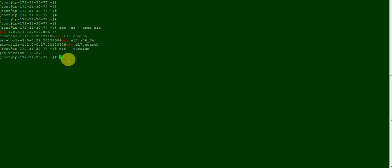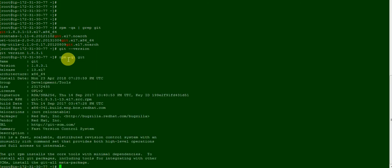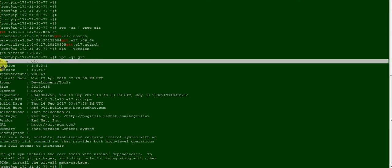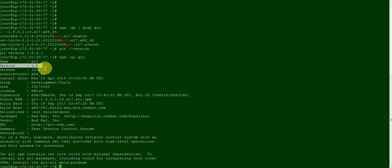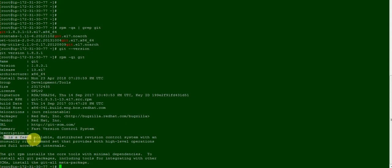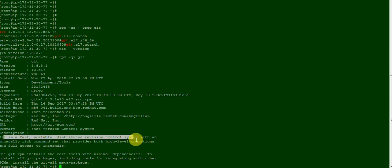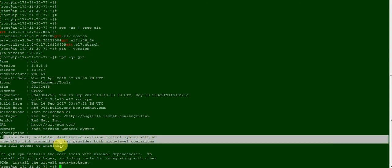rpm hyphen qil git. So see, name is git, the version is 1.8. Git is a fast, scalable, distributed revision control system with an unusually rich command set that provides both high-level operations and full access to internals.